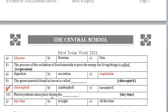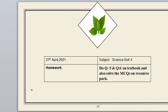The last MCQ: 'Photosynthesis takes place during __.' Photo means light, so this process occurs during the daytime — not at night and not all the time. The MCQs are now complete. Today's diary: the date is 27th April 2021, subject is Science, Unit 4. Your homework is to do Question 5 and Question 6 in your notebook and also solve the MCQs in the resource pack. Have a good day, take care, Allah Hafiz.